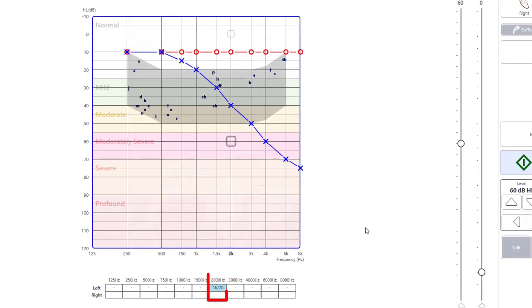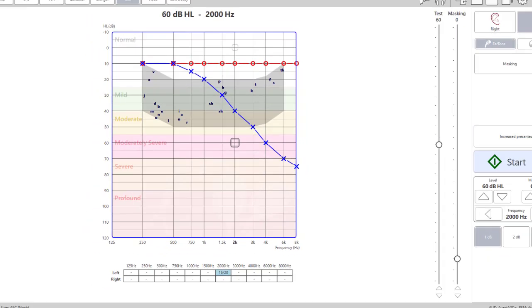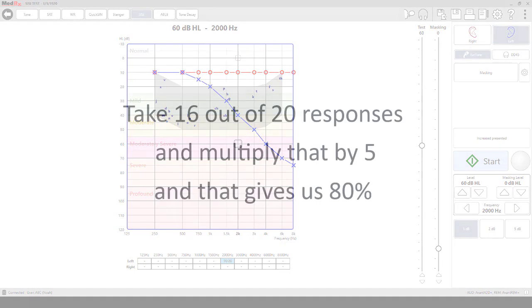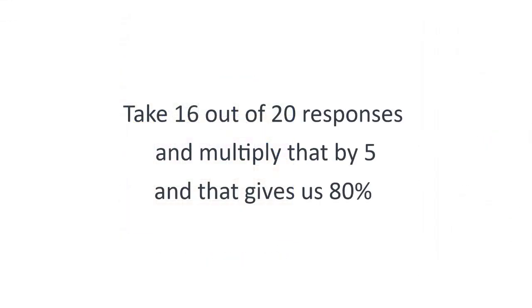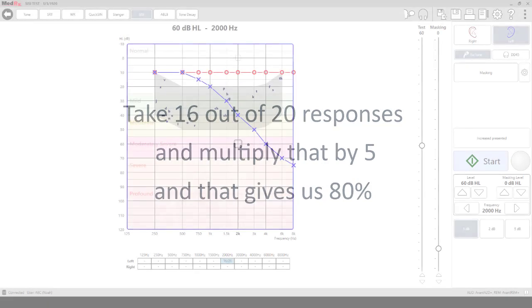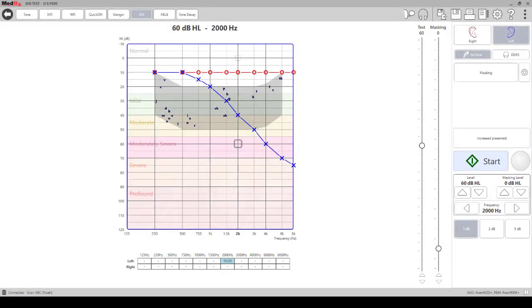Now that you see that 20 presentations have been completed, we will then want to take in this case the 16 out of 20 responses and multiply that by 5, and that gives us 80, a percentage of 80. In this case because the patient has a high percentage of signaling that they heard the increase in intensity, that shows that there's a cochlear pathology because of recruitment there, and we want to then proceed as if this were a cochlear hearing loss.